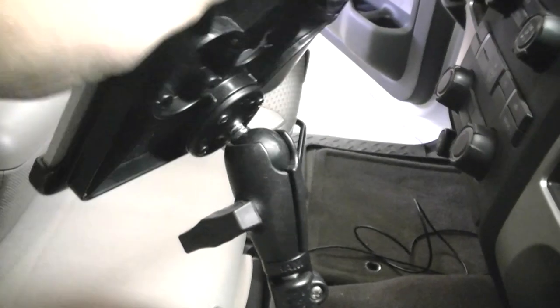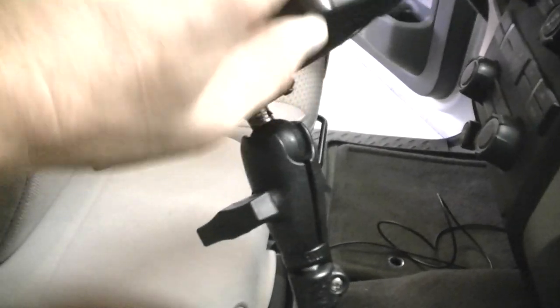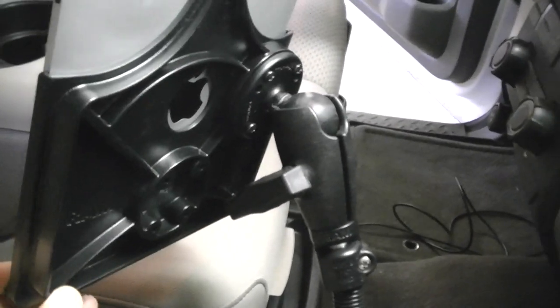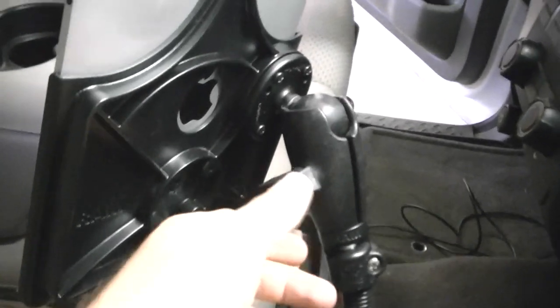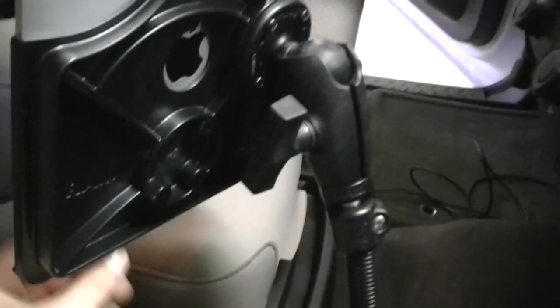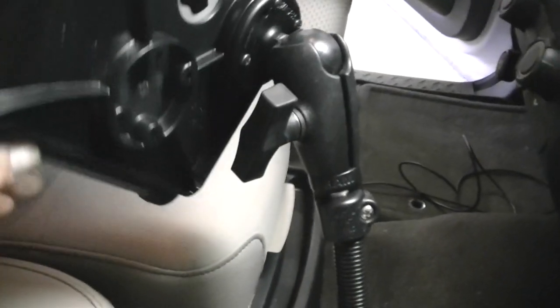One bolt, unbolt it, bolt it back in. You can see here that it's very adjustable. There's actually two places you can mount it. I have it offset a little bit to keep it away from the dash.